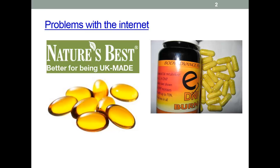The other pills shown here are a rather bad idea. They claim to cause weight loss, but unfortunately they are very dangerous and people have died from taking them. The websites that sell them don't mention this, of course.